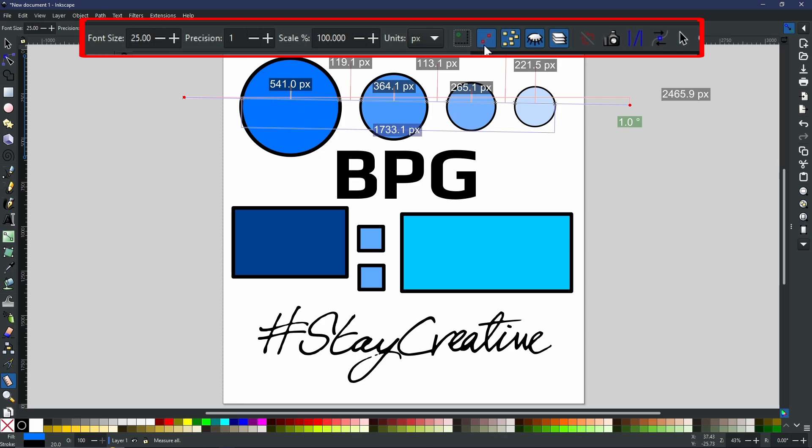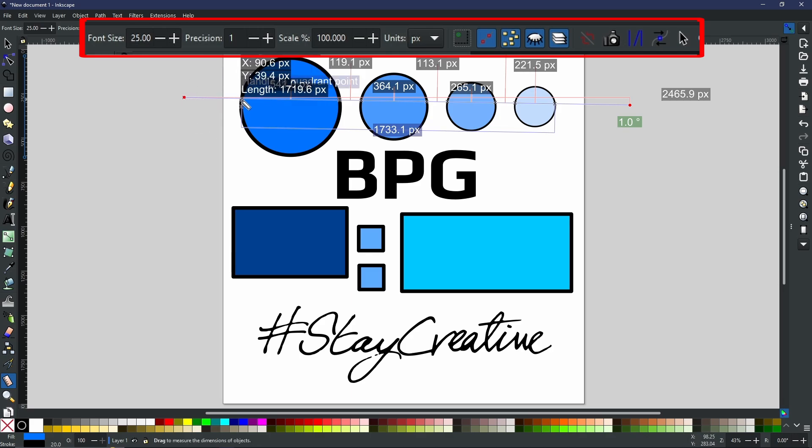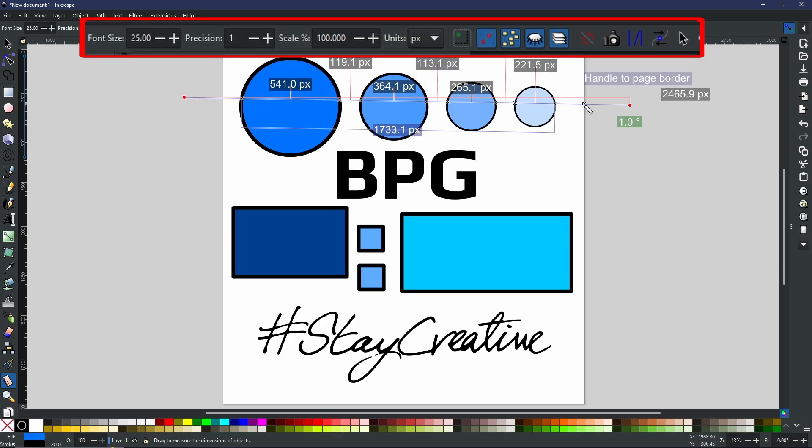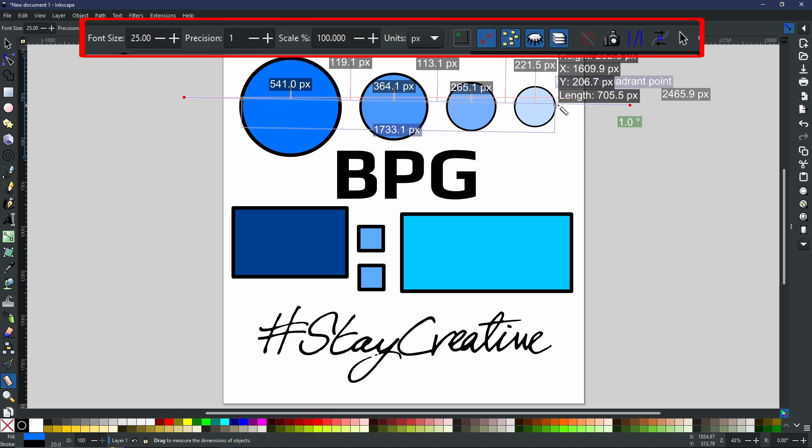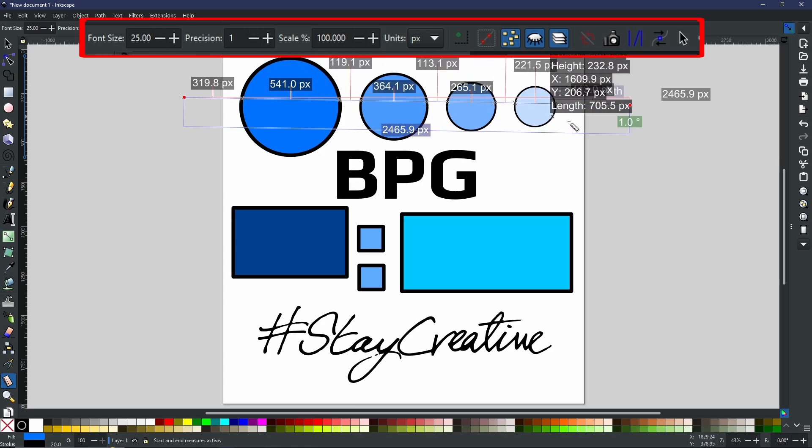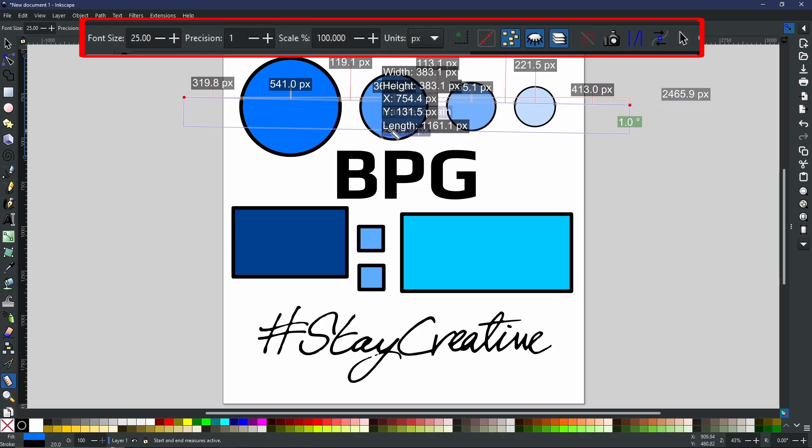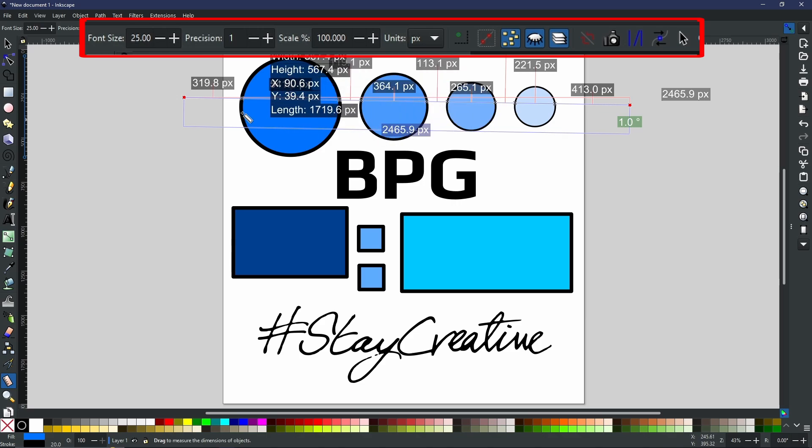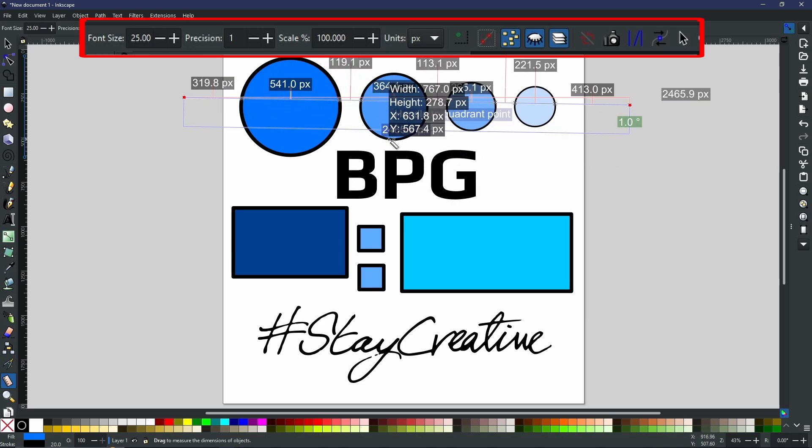Now, the next icon right here, this is ignore first and last. What that will do is it will ignore the sections from your start point to the first object that it comes into contact with. So this little section here that overhangs on the left and alternatively the right side as well. So this will be a measurement from our end point to this X here. Now, if we were to deselect this, as you can see, the measurements now have completely reappeared and also it has given me the total length of all of them from the start point to the end point is 2465.9 pixels.